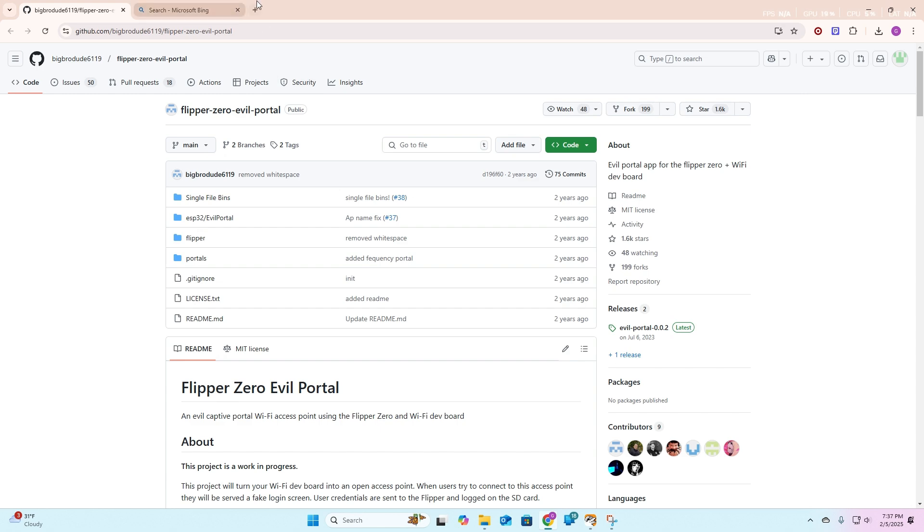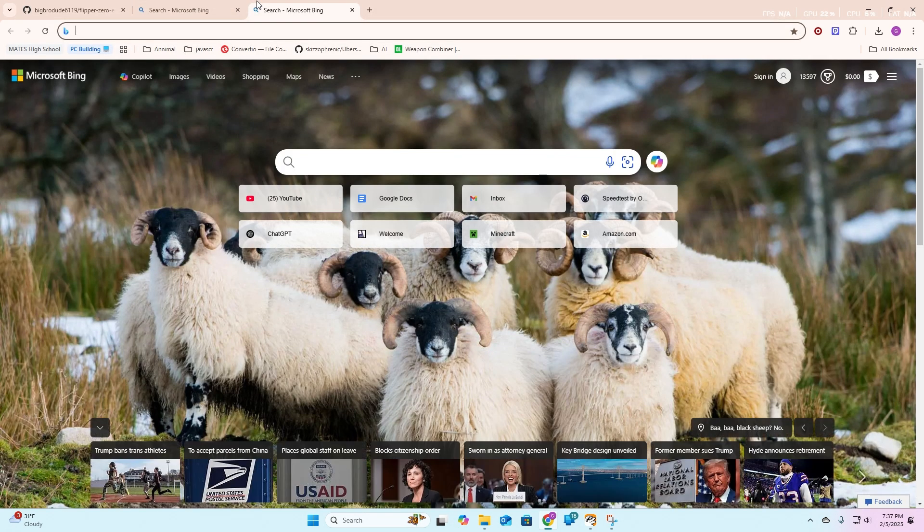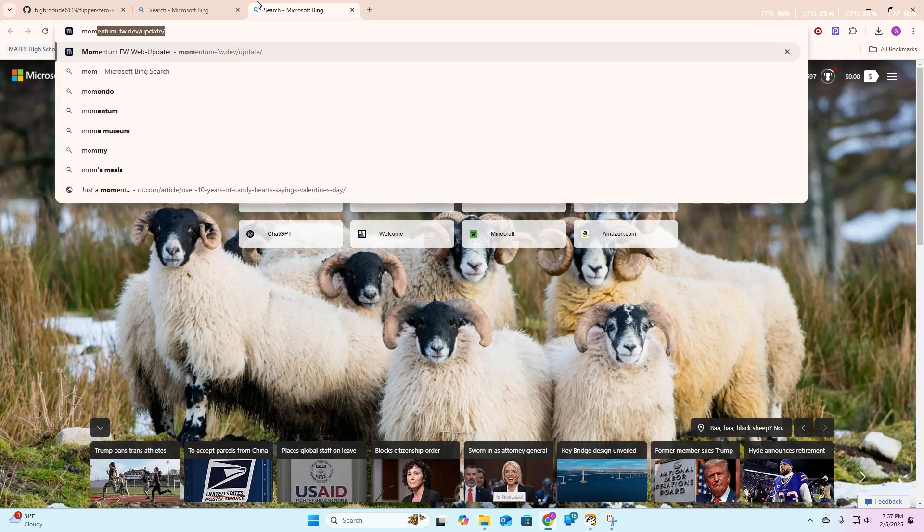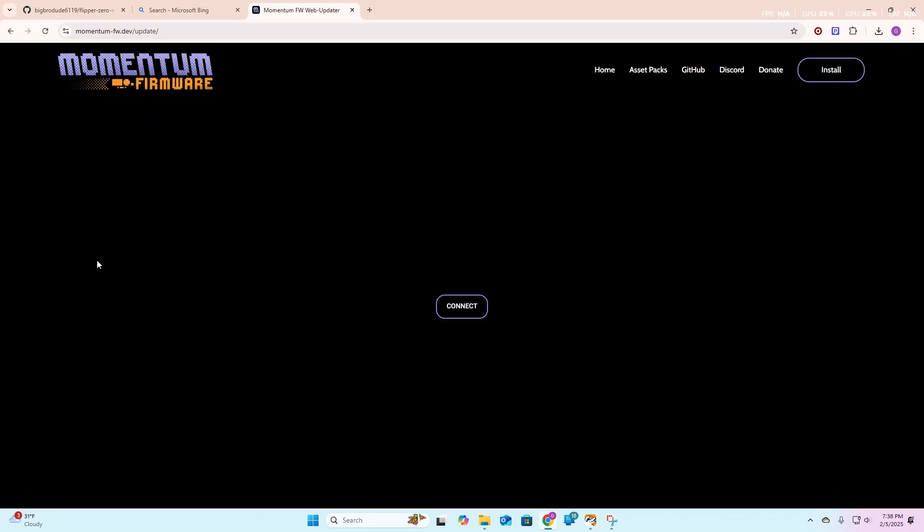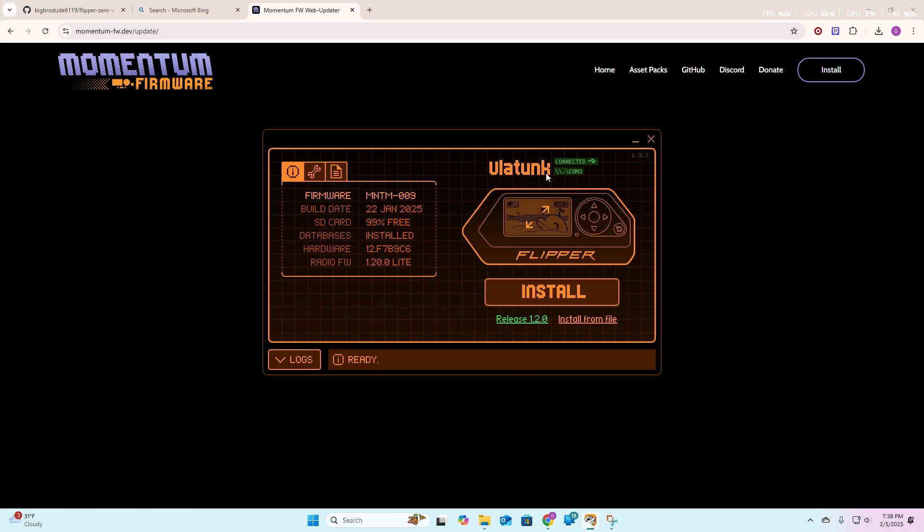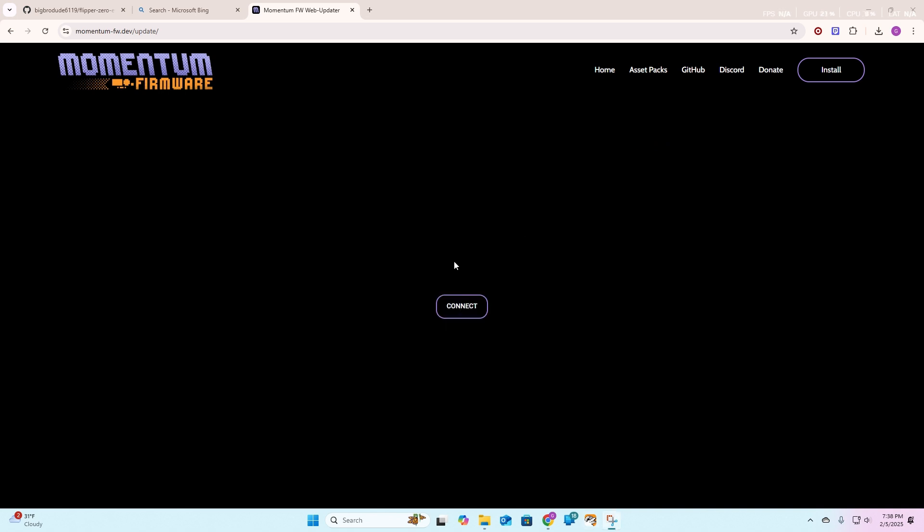Once you've got that done, you're going to want to head over to Momentum Firmware's website, and then you're going to hit connect. First you've got to close out of the flipper program, so you're going to hit the X if you have it opened, and then you're going to hit connect.